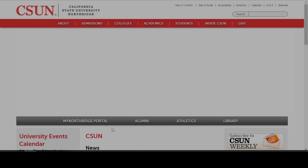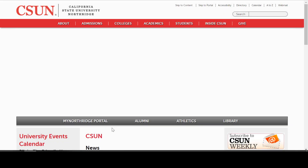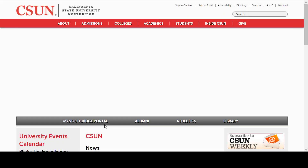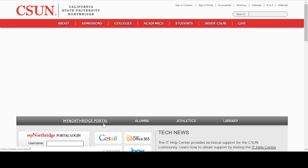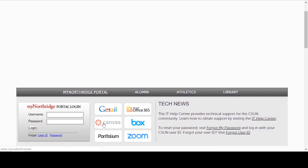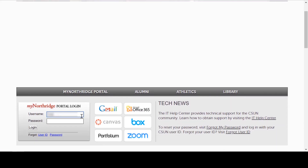Timekeepers and managers can submit a work schedule change form through their myNorthridge portal. Using Chrome or Internet Explorer, log into the myNorthridge portal through the CSUN website.